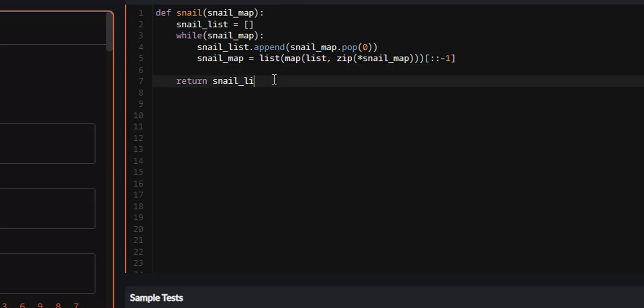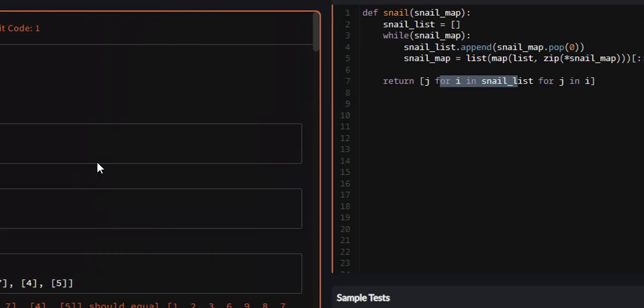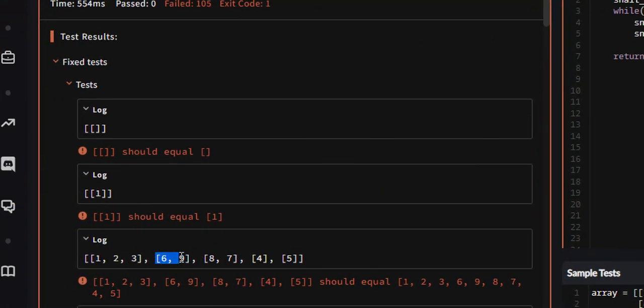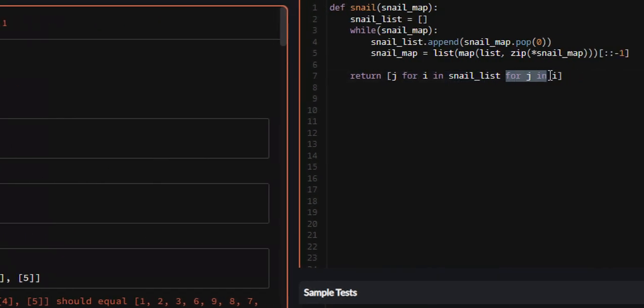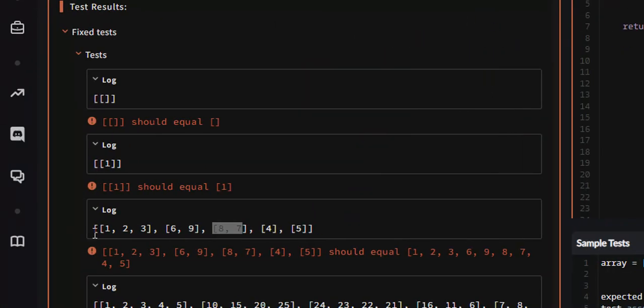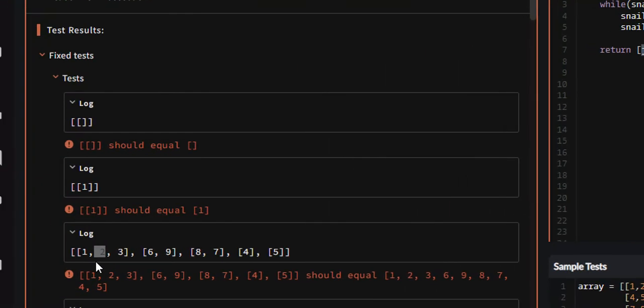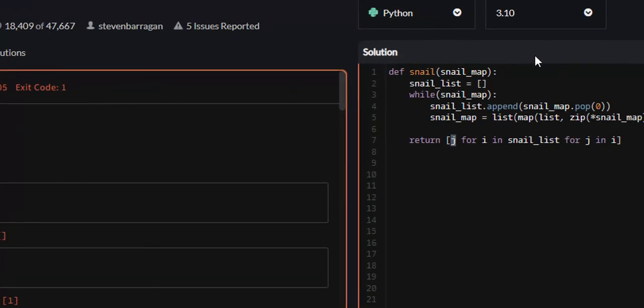We can do return [j for i in snail_list for j in i]. What this is doing is this is the outer for loop, which is going to iterate throughout each one of our elements. Then this other for loop for j in i is going to iterate through every single element in each element. J is going to be each element inside of our other element, and then we're just going to append it here.